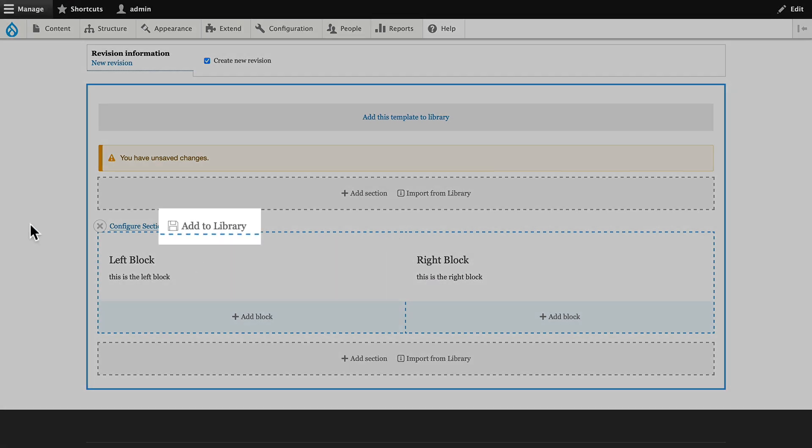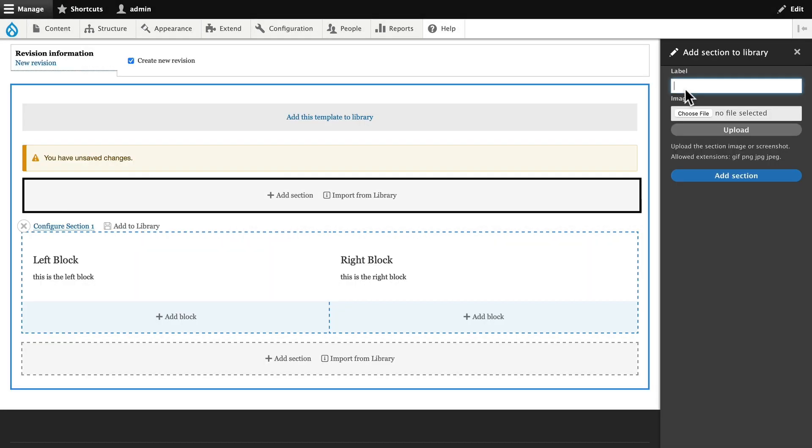Well, I can just click Add to Library. We'll call this Two Column Blocks. You can add an image to it if you want, and I'll add section.